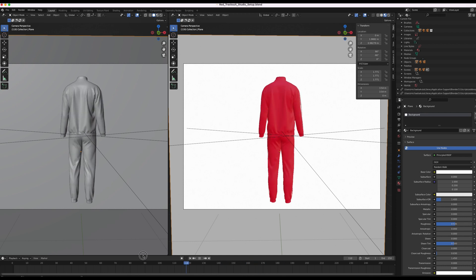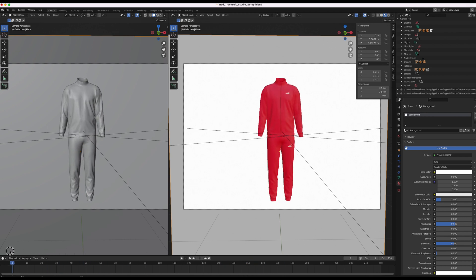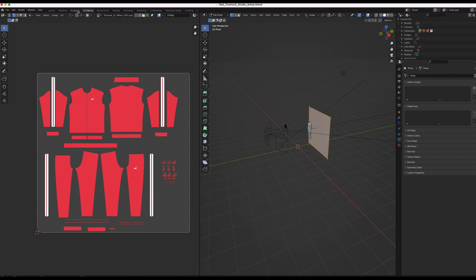That will be a looping animation so it can be used over and over like a GIF if you want to as well. To change the textures we're going to head over to UV Editing at the top here.